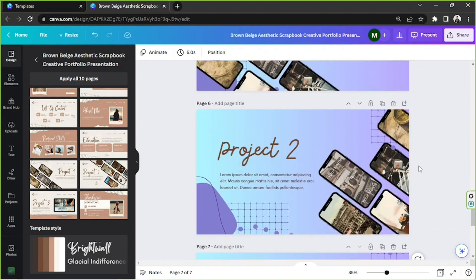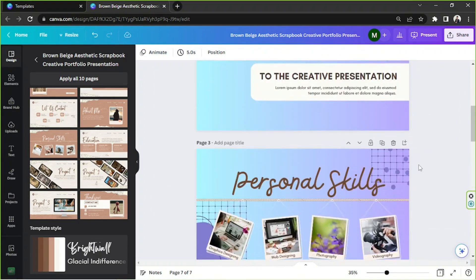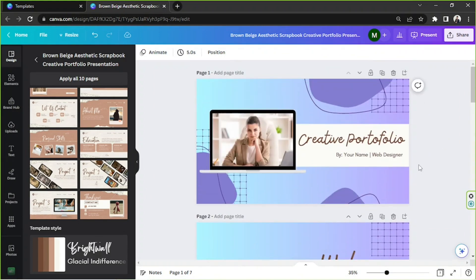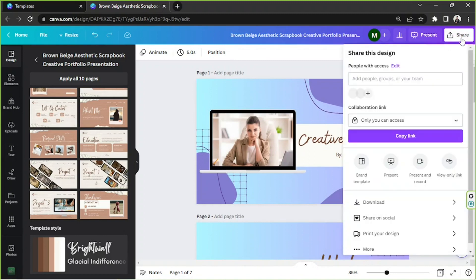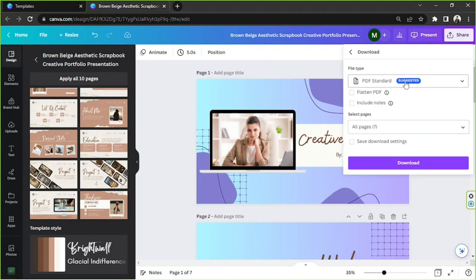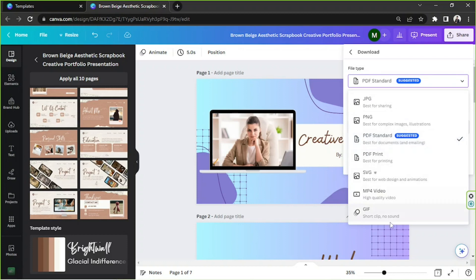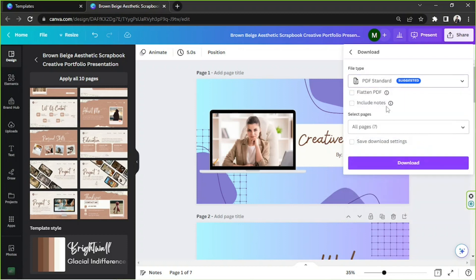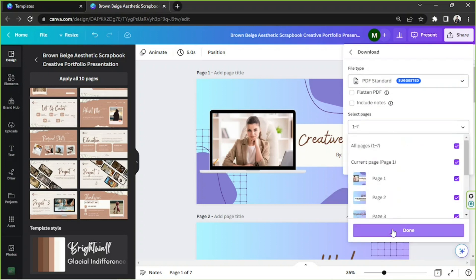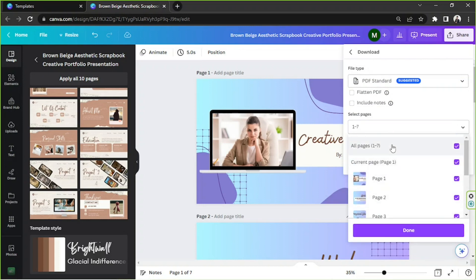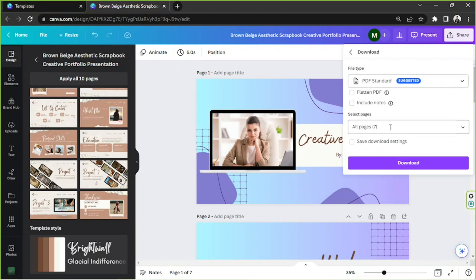And once you're happy with your design, you can click on share. Click on download, select your preferred file type, and other preferred download settings, the number of pages you'd like to be included, and finally click on download. So there you have it.